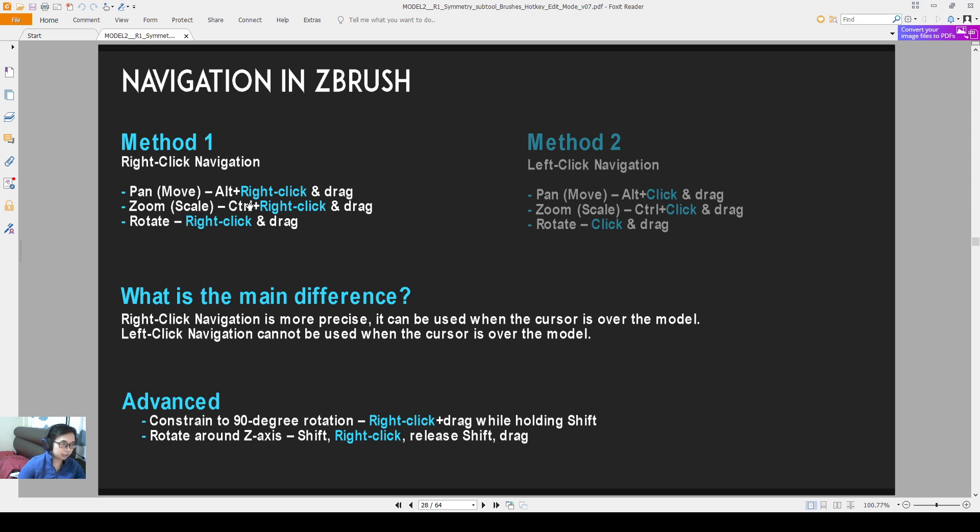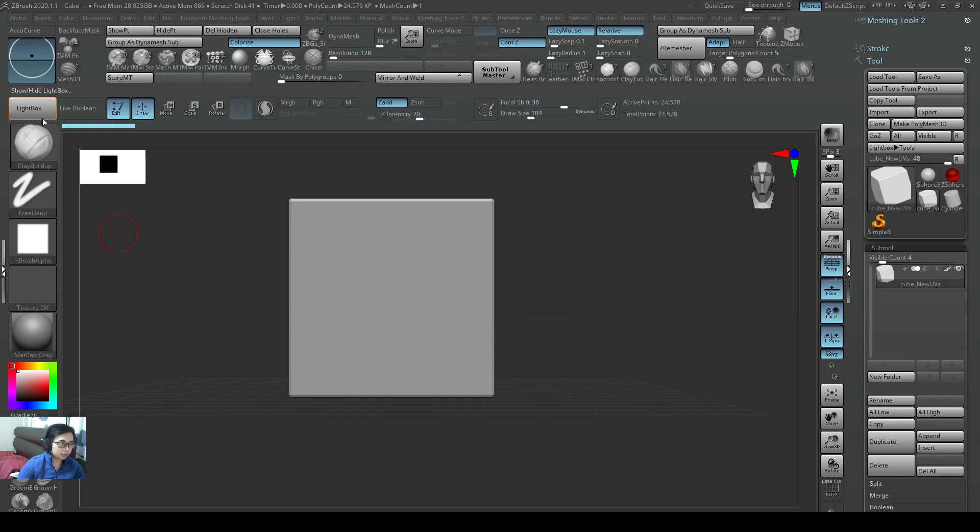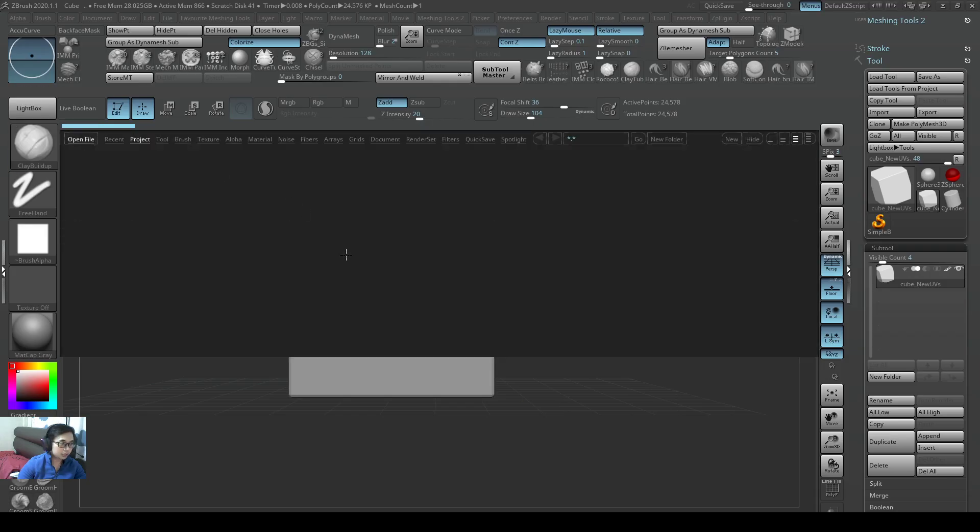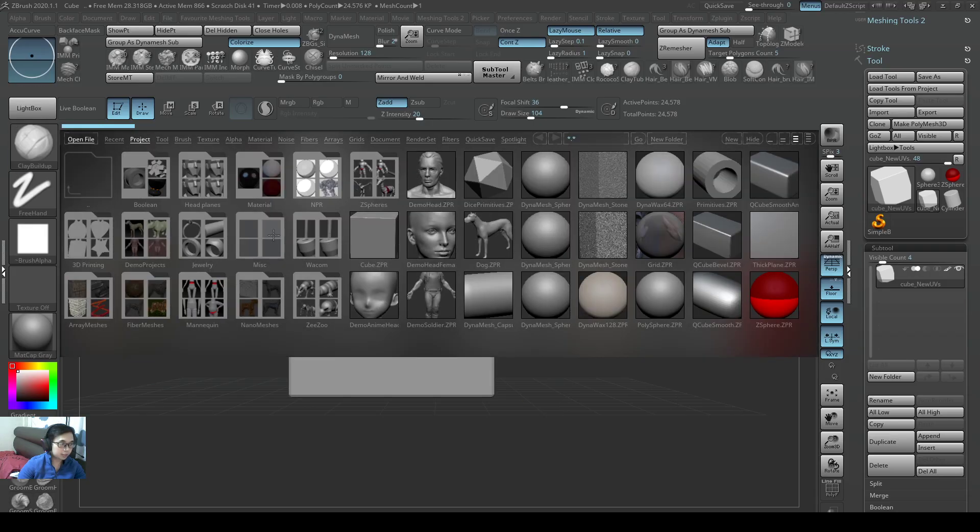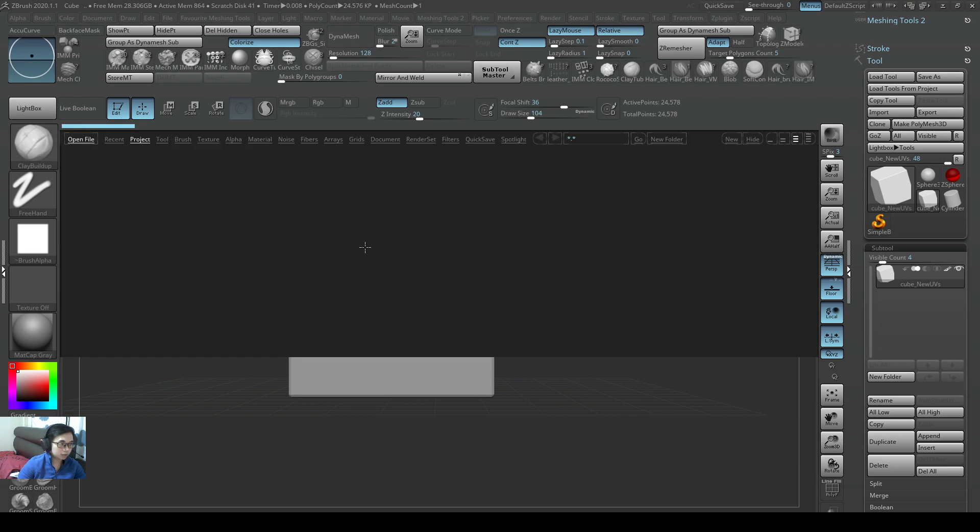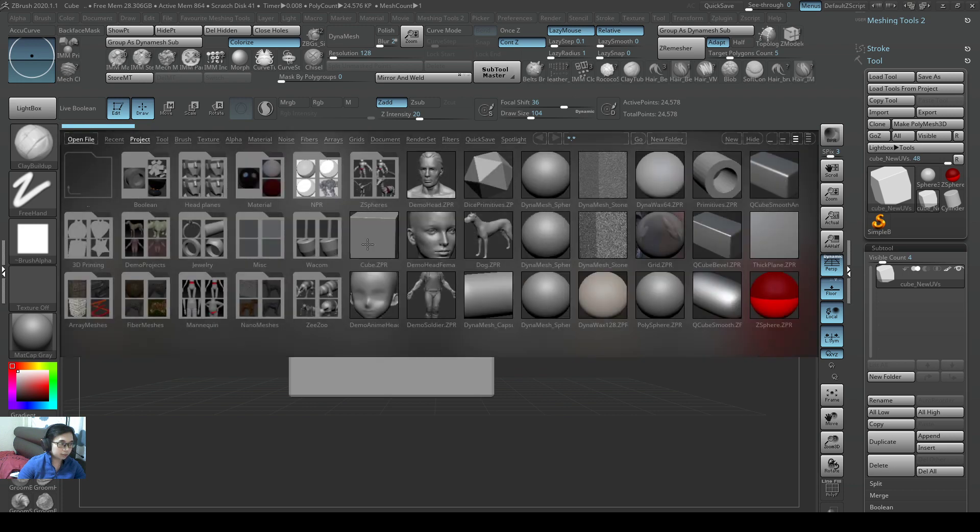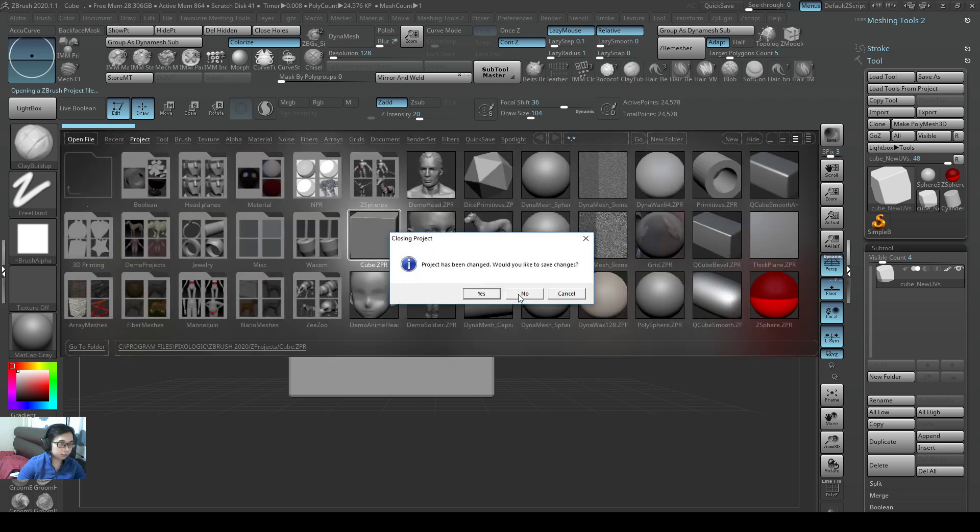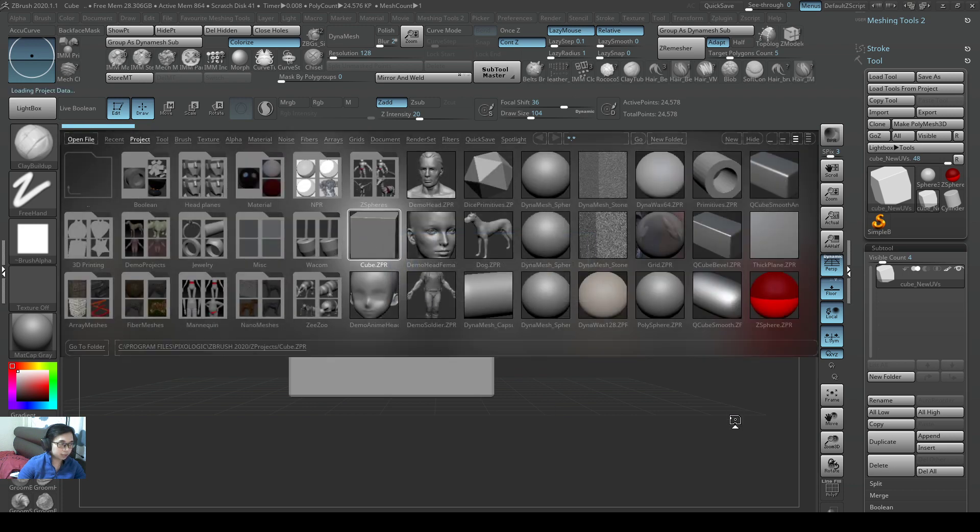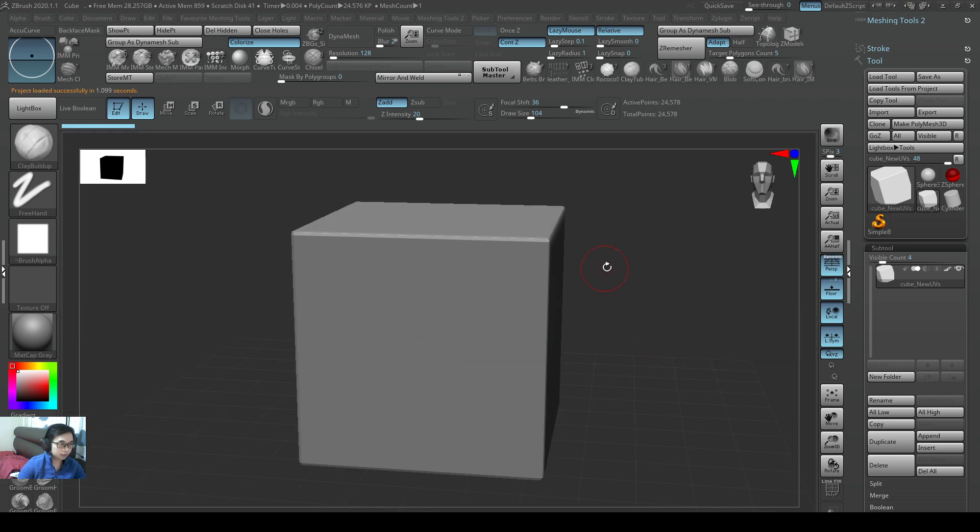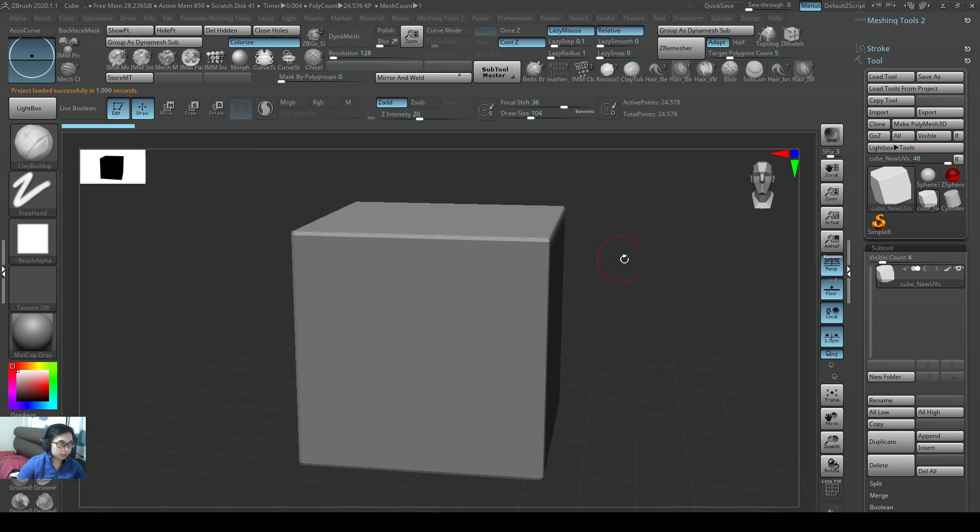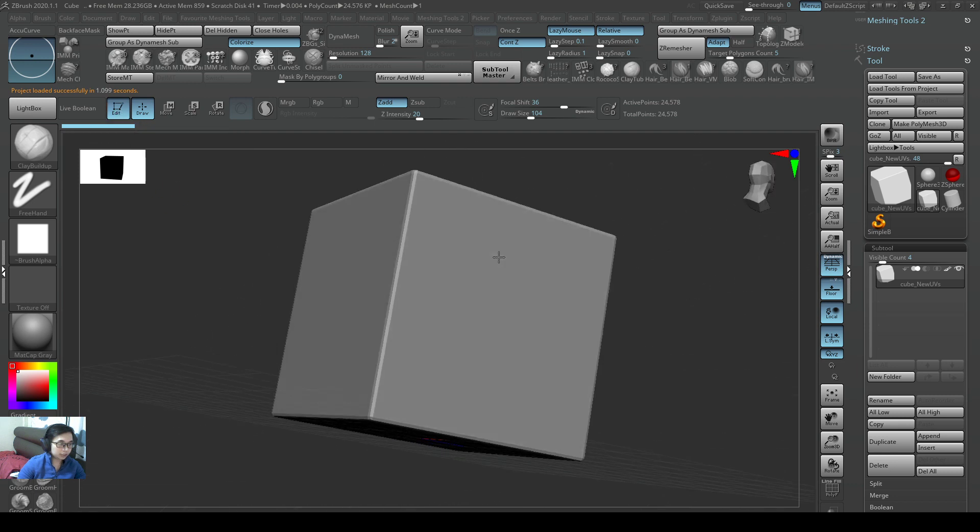you will just rotate around the object. So on ZBrush here, we will just open out a cube, open out lightbox, double click on this cube object or any object and we will be already in edit mode so we can just navigate around right away.